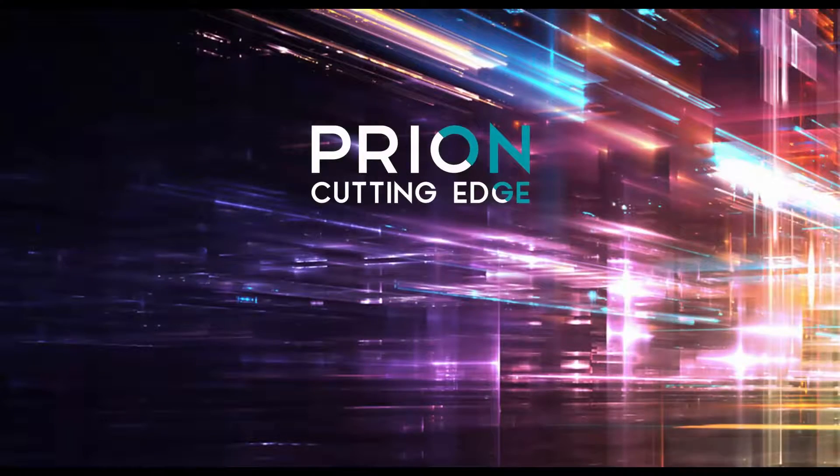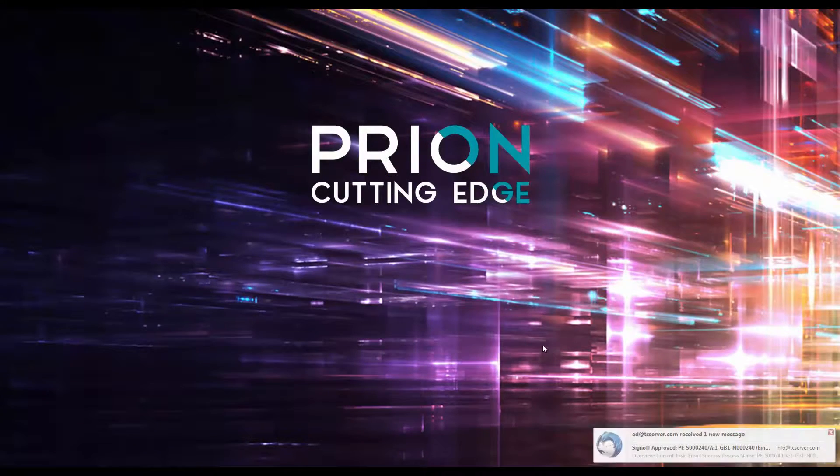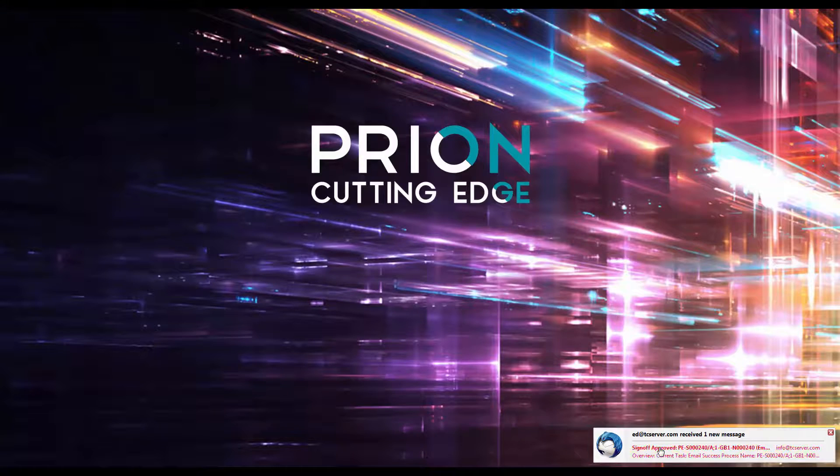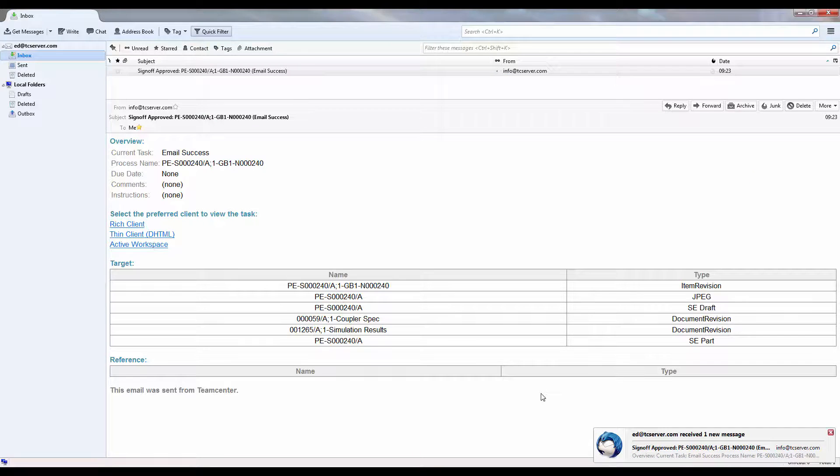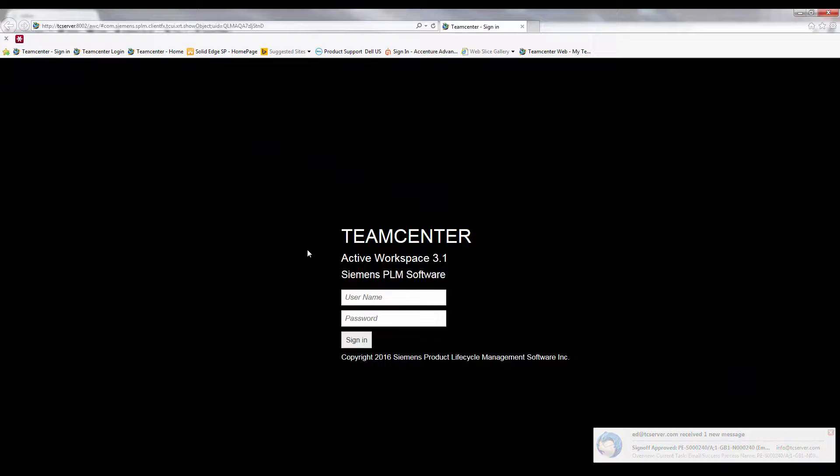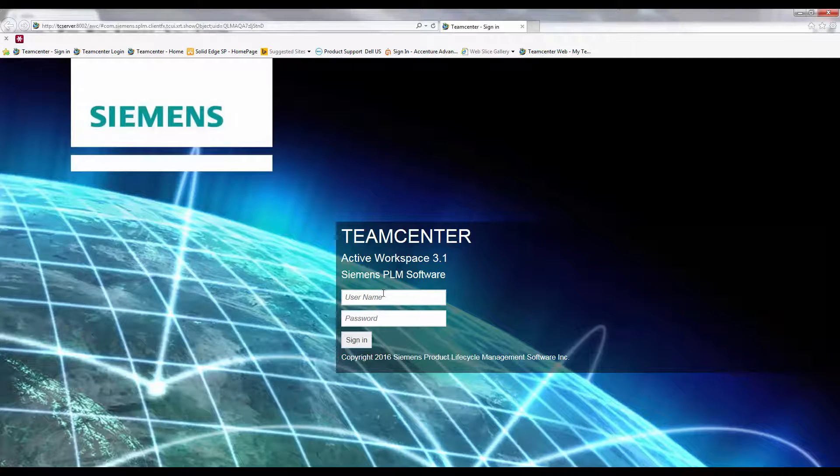TeamCenter works in parallel with your business systems including Outlook and other email clients allowing you to automate processes and ensure there is correct allocation of tasks to the right people at the right time.